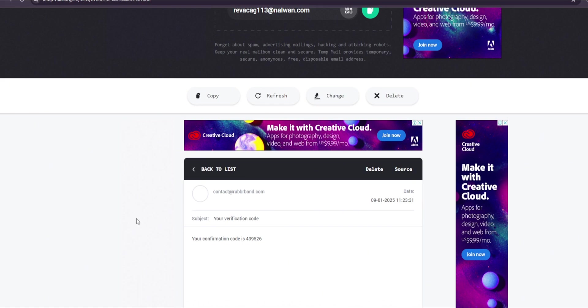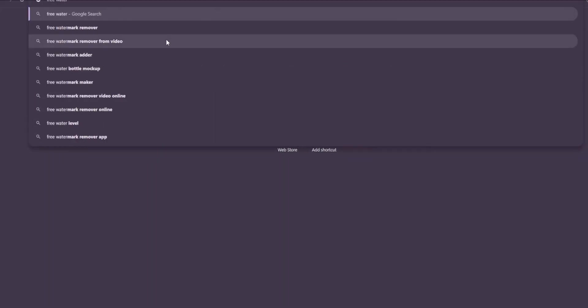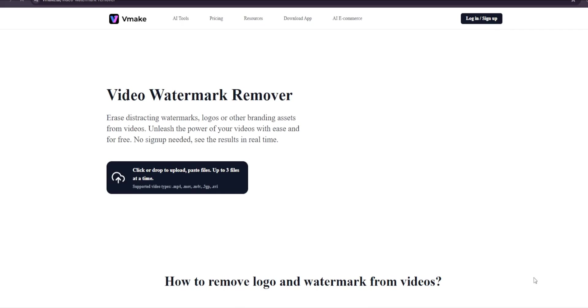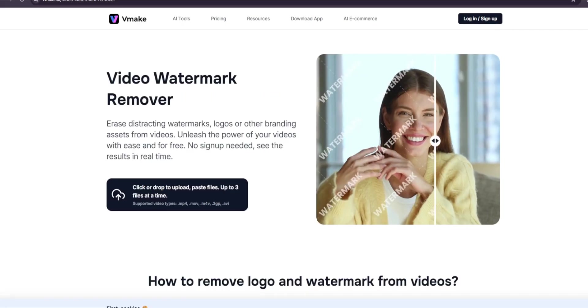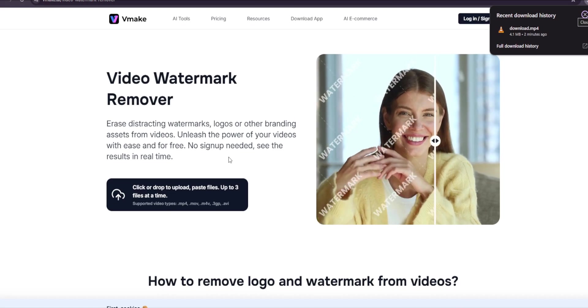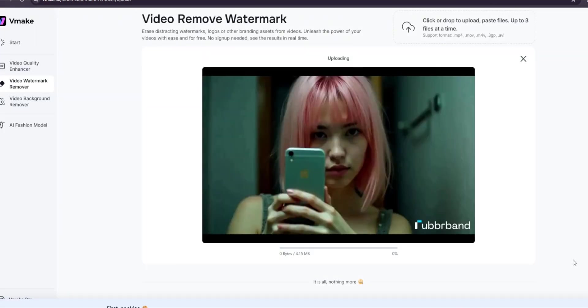So for that, just simply create a new tab and then search for free watermark remover from video. I like to use the one from vMake. Then simply drag in the video and it should start right about now.